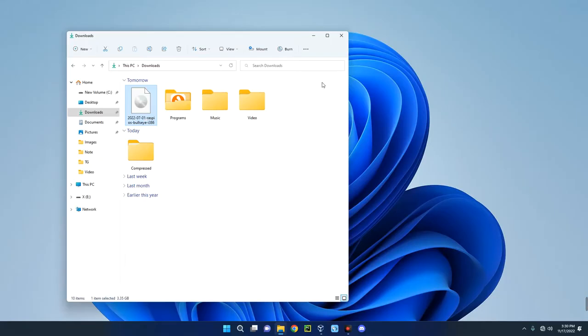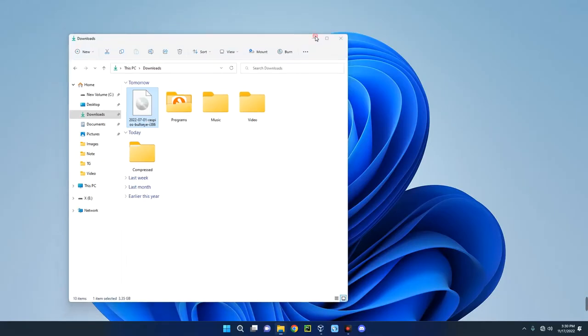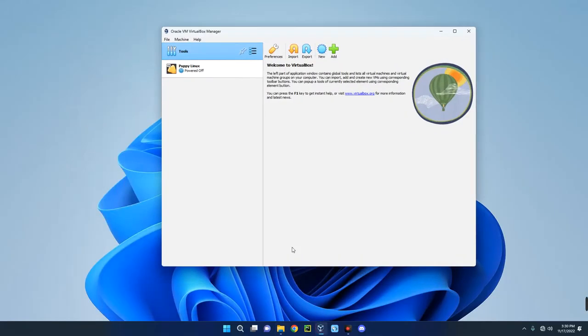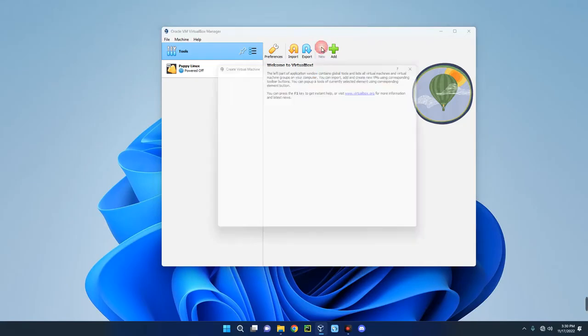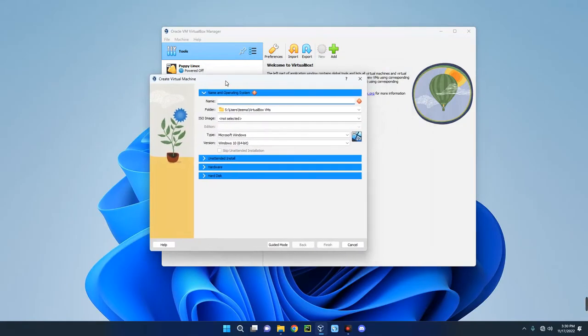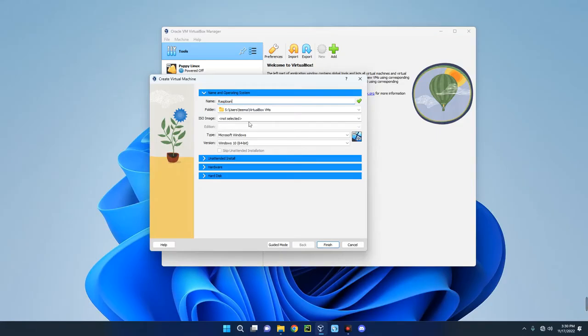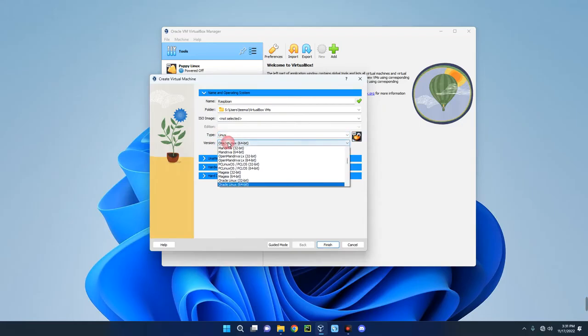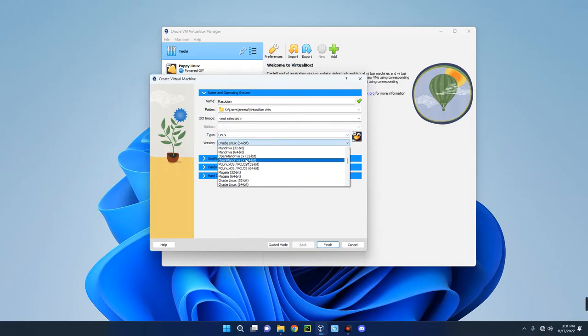Let's open VirtualBox and create a new virtual machine by clicking on New up here. I'm going to call this machine Raspbian. Set the type to Linux, and then set the version to Debian 64-bit.